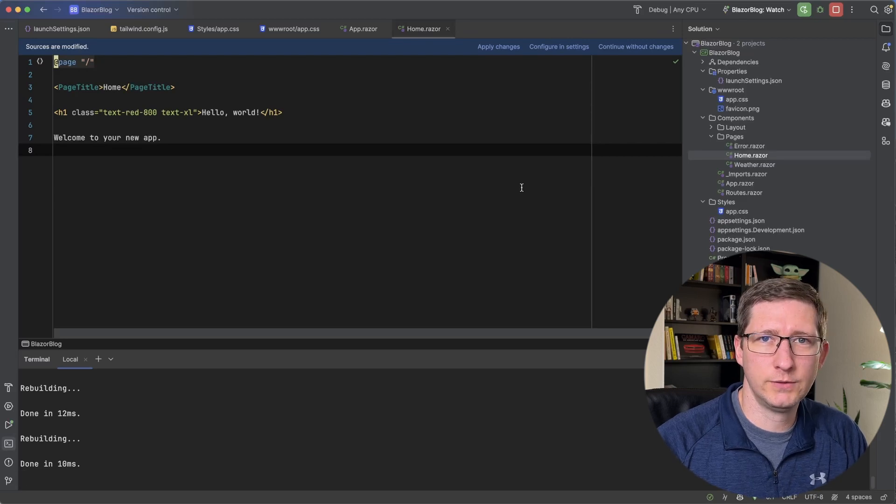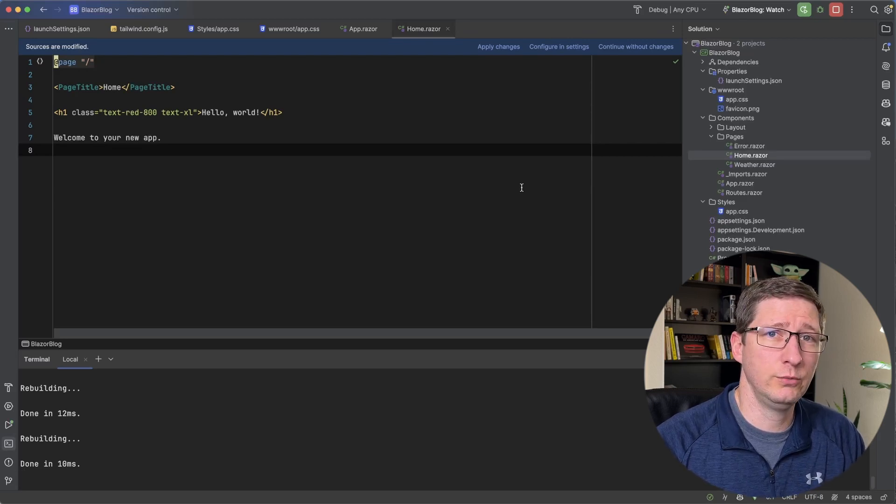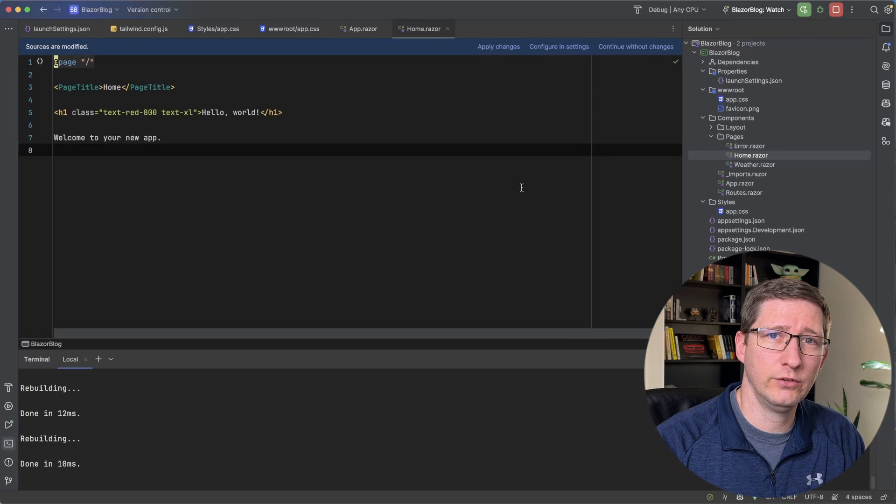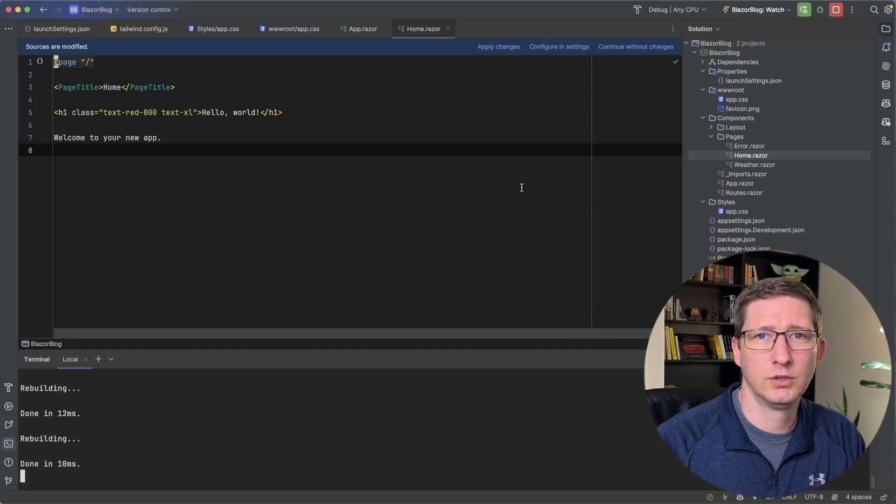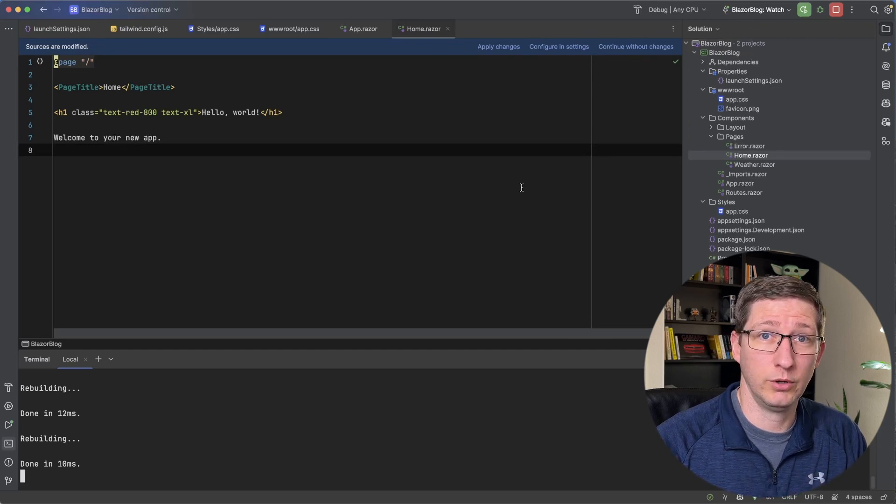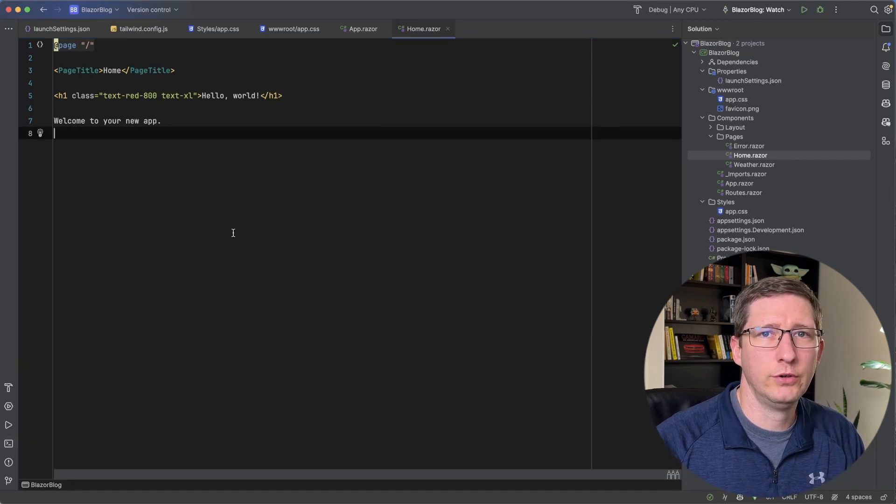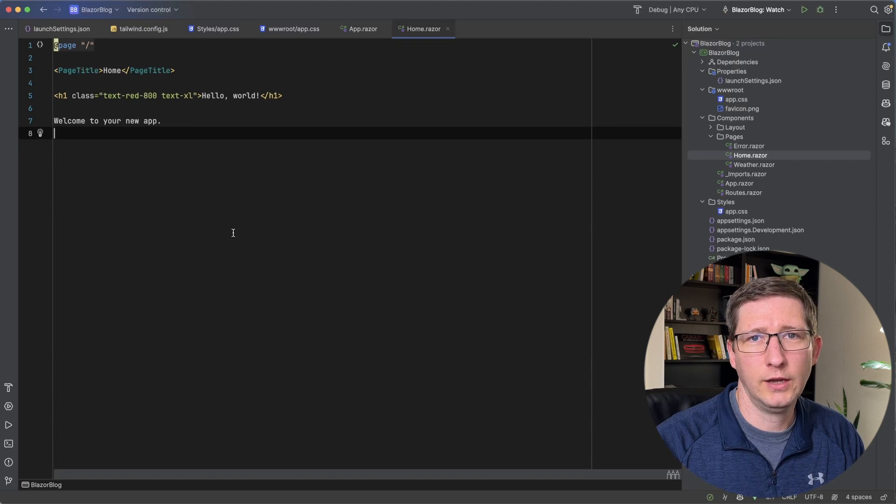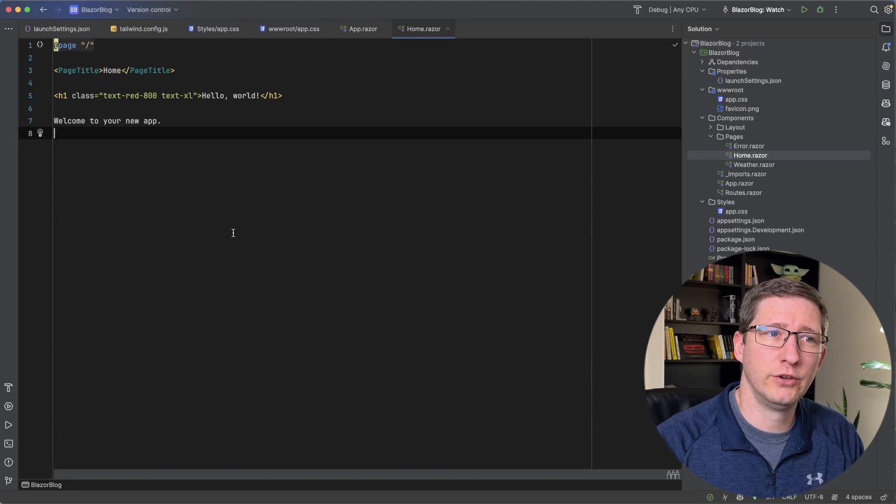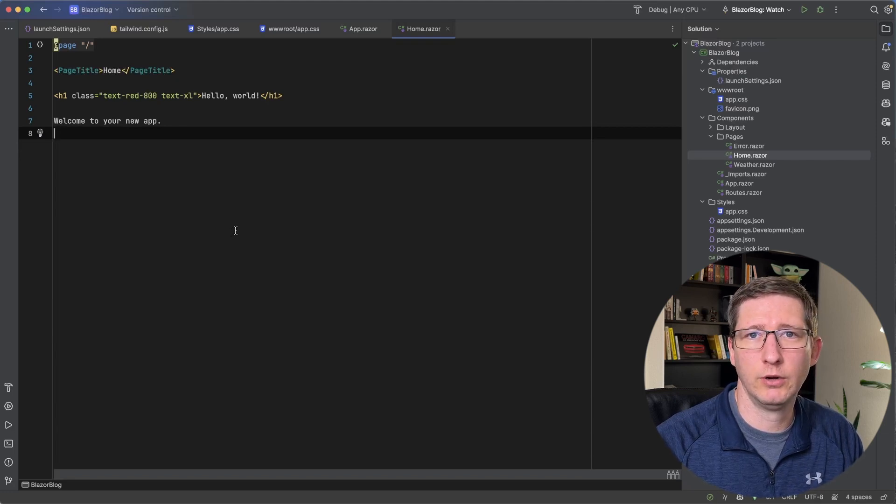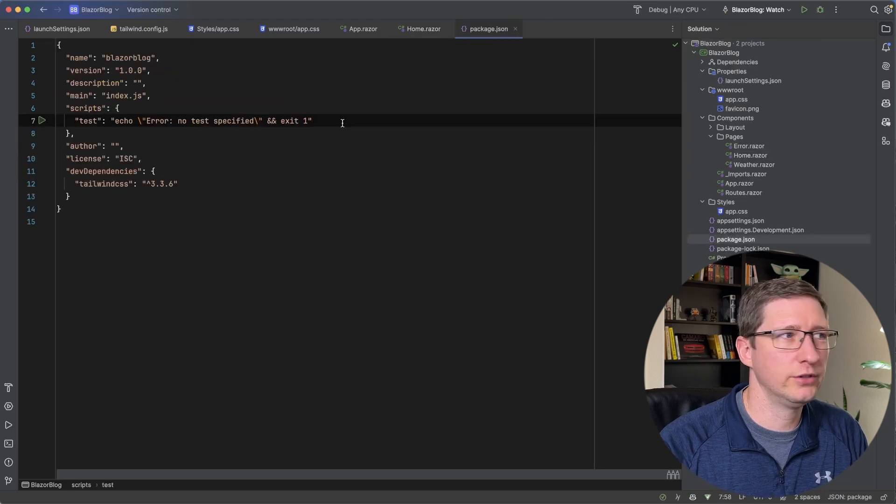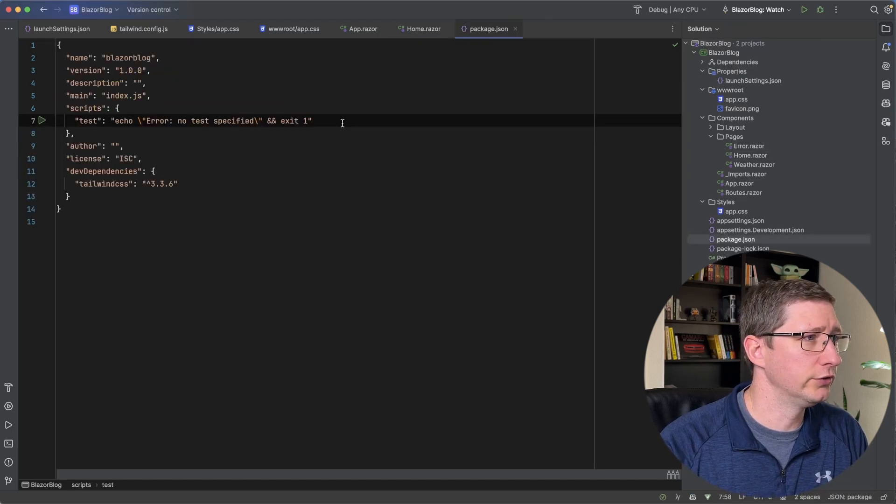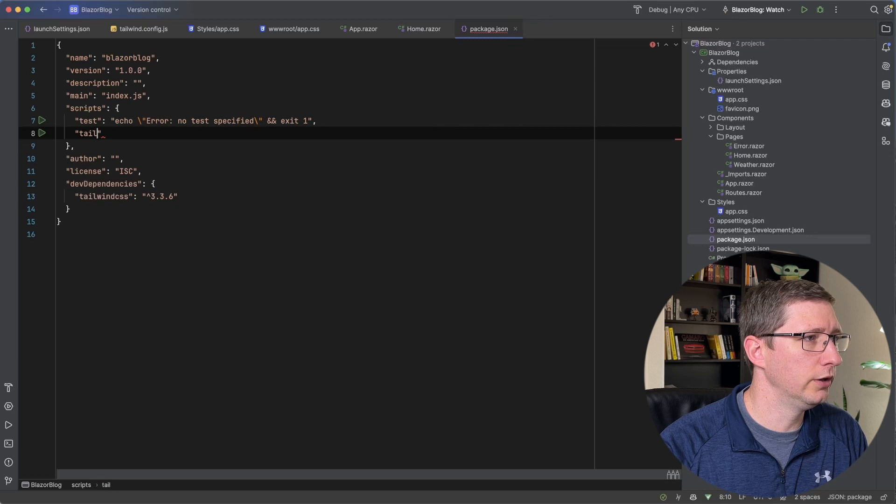These steps are specific to JetBrains Rider, but I assume that Visual Studio has this. I just haven't gone in there and checked myself because I haven't used a Windows computer in quite a while. And what I'm going to do is add an npm script in our package.json file that we can run every time we run our application.